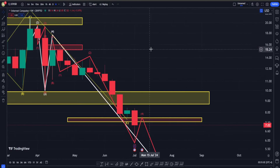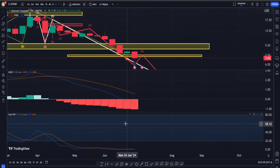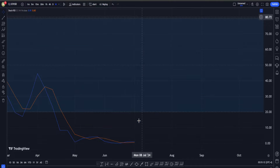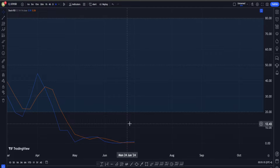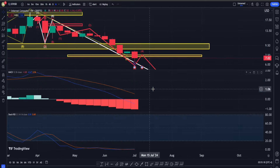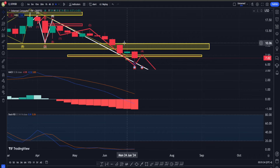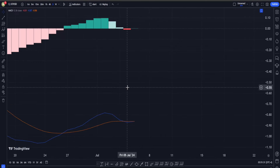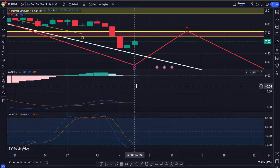Looking at indicators on the weekly timeframe, we are having a sell signal in MACD which suggests the general trend is still bearish. In Stochastic RSI we are having a confident buy signal, which can be a good sign suggesting we'll get a move up in the next couple of weeks — but it seems like that move might be just a correction. On the daily timeframe, MACD appears to have a sell signal, however in Stochastic RSI we may get a buy signal soon.